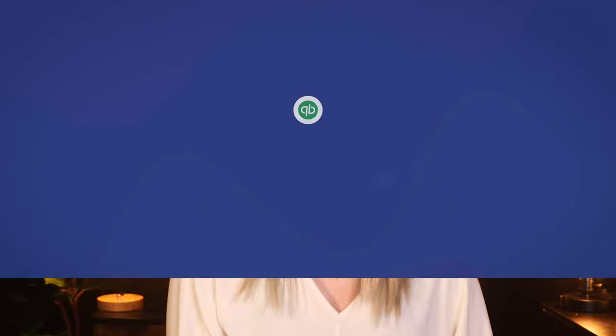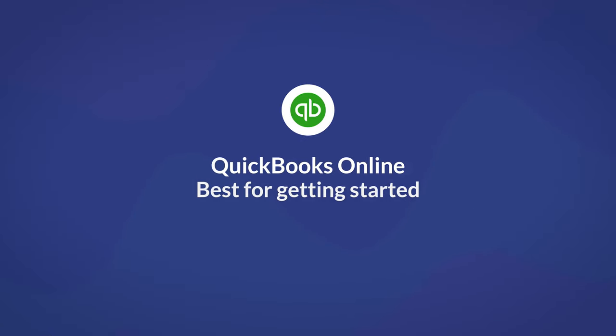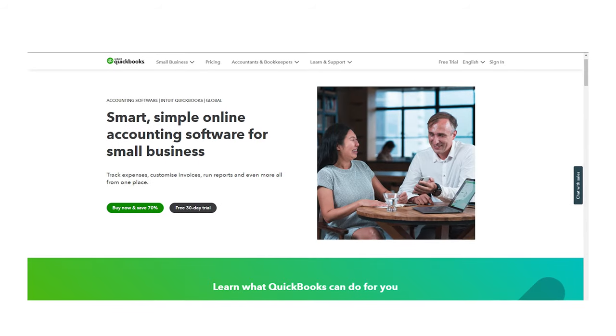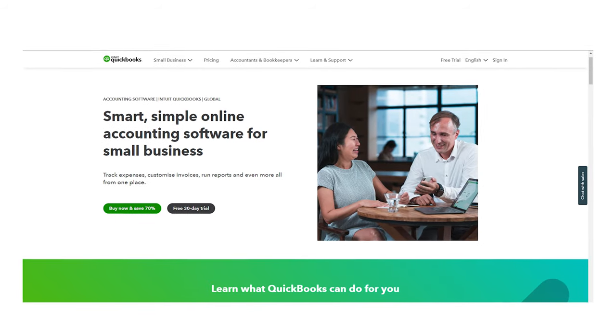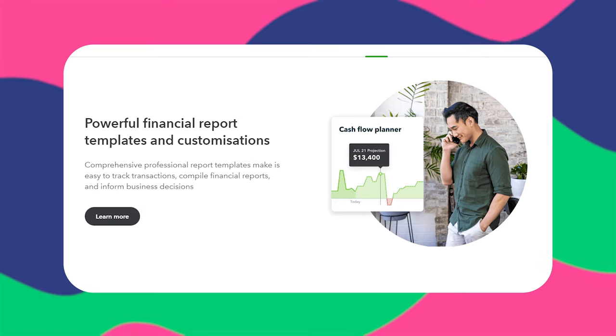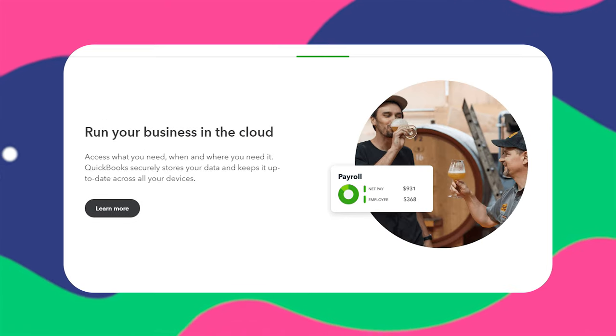The first option is QuickBooks Online — it's the best for getting started. QuickBooks is likely the first tool that you thought of when you considered accounting software to use. There are some positives and negatives to QuickBooks for property management. It's the most comprehensive accounting software out there; if you're looking for an accounting feature, chances are you're going to find it in QuickBooks.